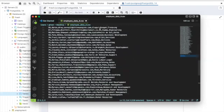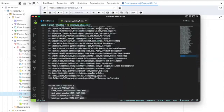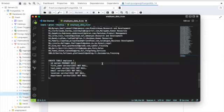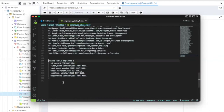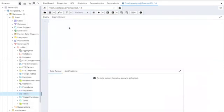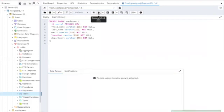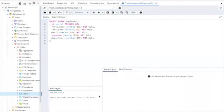I've already created a query to create this table and the name of the table is going to be employees. Let me copy this and paste it into my query tools. Let me run it and we have successfully created this employees table.